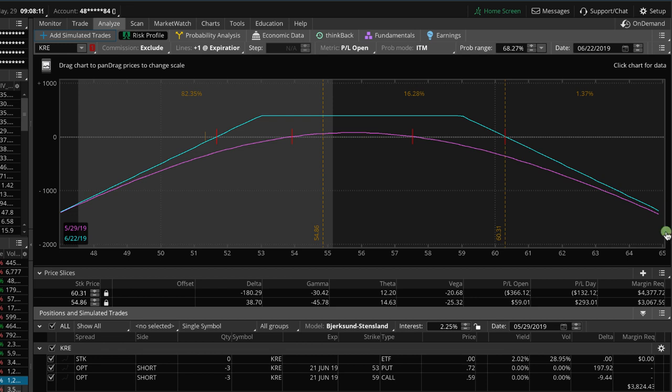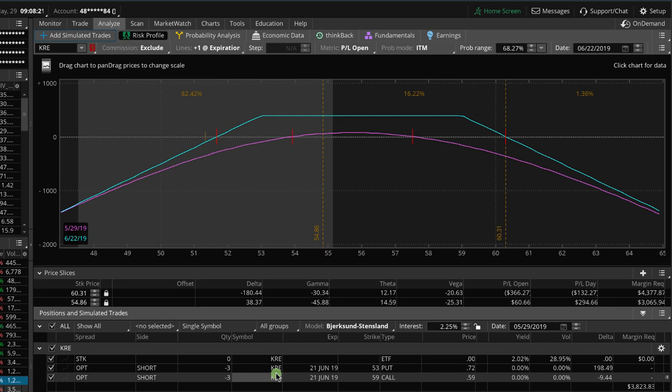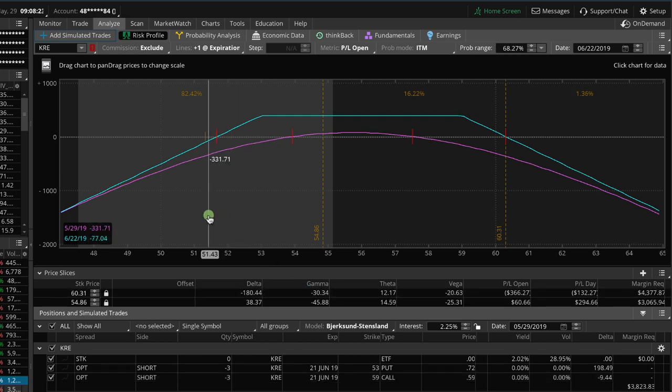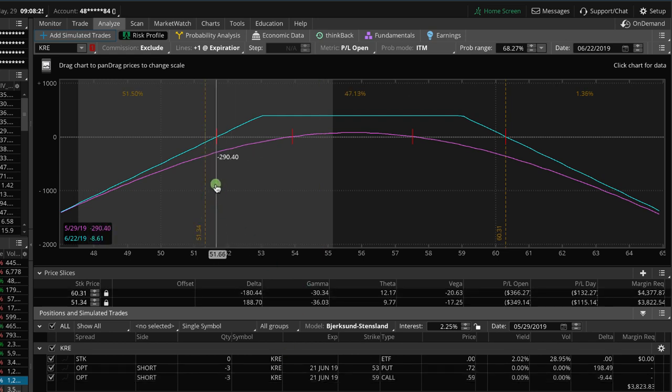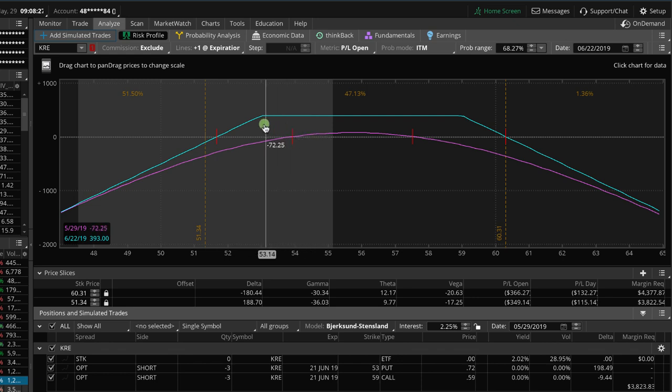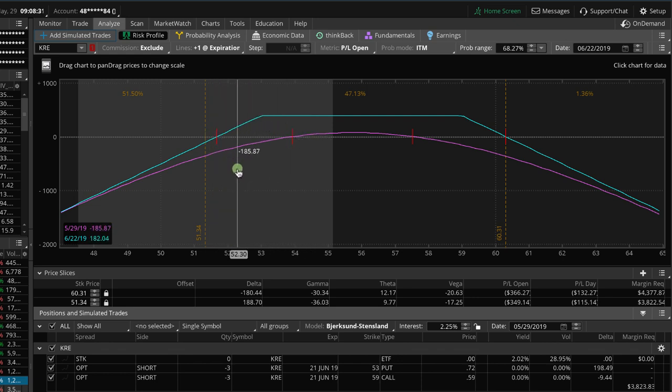In this video lesson, I want to show you how to make an adjustment to a short strangle. In this case, we are looking at ticker KRE. We've got a short strangle on, and you can see that price has come down and breached our short strike, breached our break even, and that's when we want to start looking to potentially adjust.